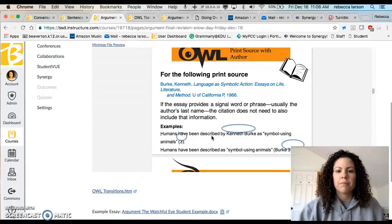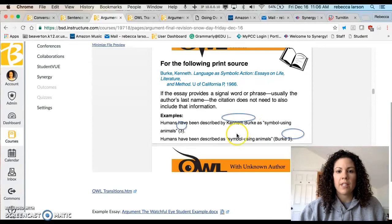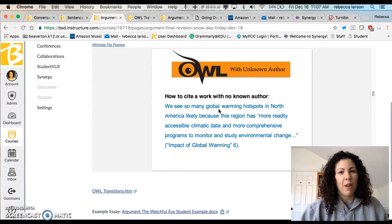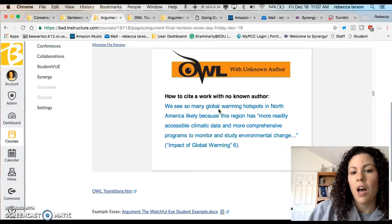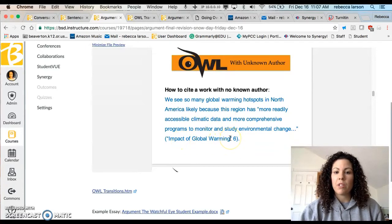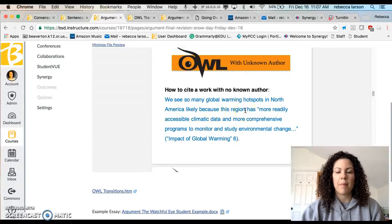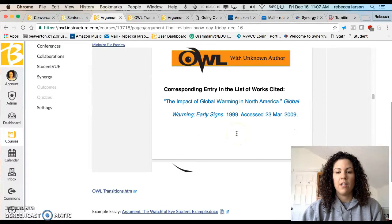For print sources it's the same idea — you can say Kenneth Burke's name in the text, which means you don't need it in the citation at the end, or you can leave it out and put it at the bottom. Either way, when I go to your works cited page, 'Burke' should be there. For unknown authors: we want to be careful about using sources with unknown authors, but sometimes you'll have articles like 'Impact of Global Warming' — in quotation marks because it's an article — and you don't know the author. The article name goes in the text, and I'm looking for that in your works cited.